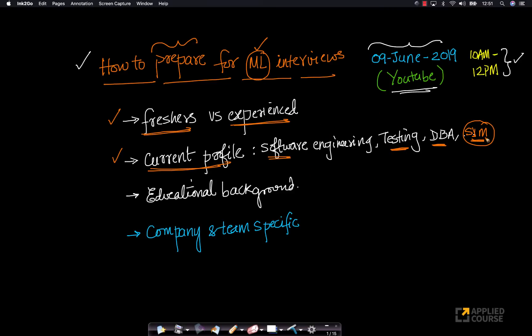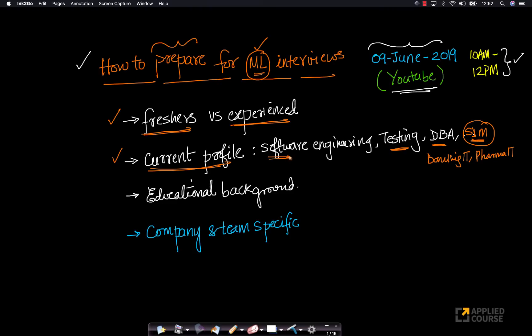Based on each of these fields and based on your domain of expertise, maybe you're working, maybe you have a prior experience in banking IT or you have prior experience in pharma IT. Based on your current profile, how should you prepare for machine learning interviews is something that we will dive into as part of this discussion.